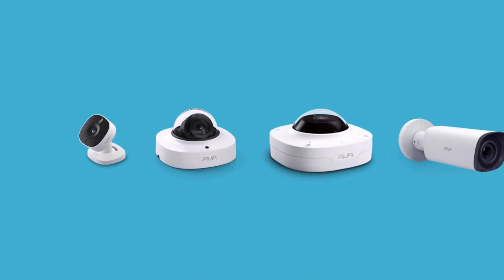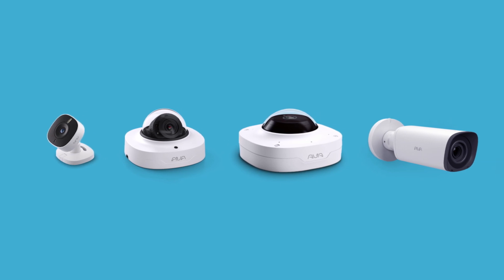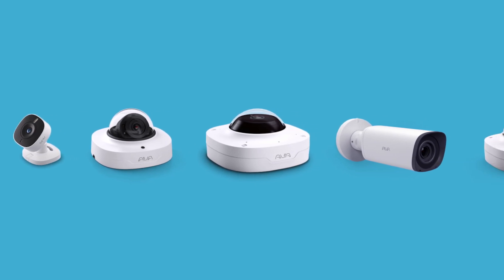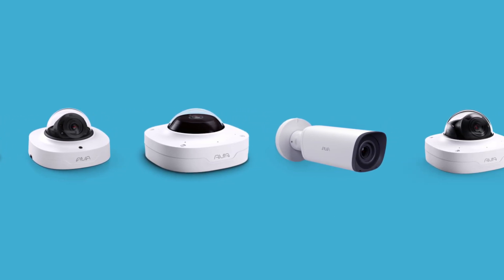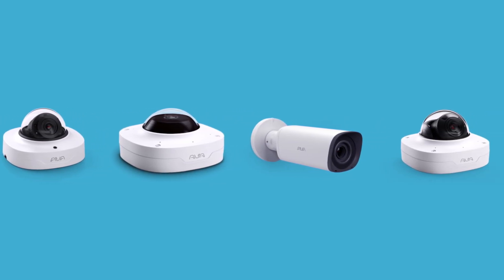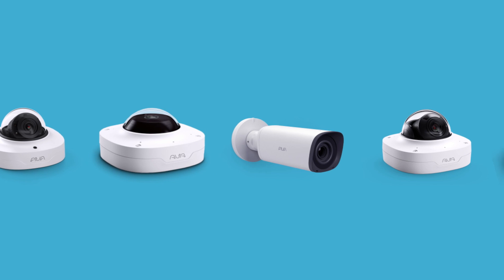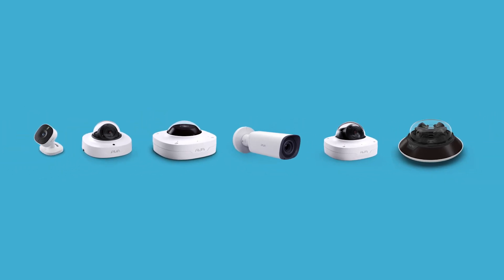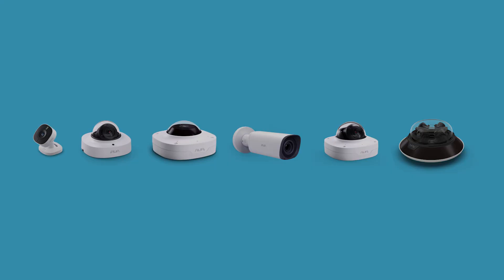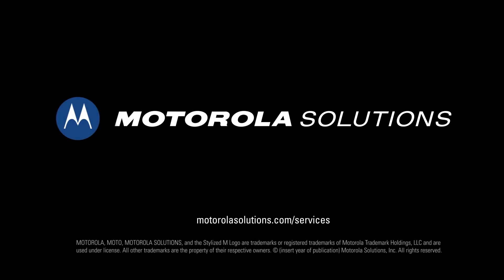All analytics, including license plate recognition, are available across all AVA cameras and can be extended to third-party cameras, providing you with unparalleled investment protection and flexibility. We're excited to see how you use it!